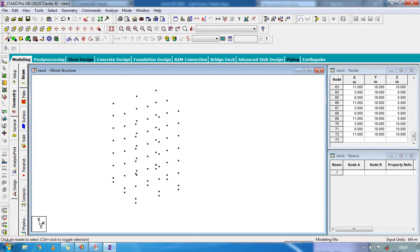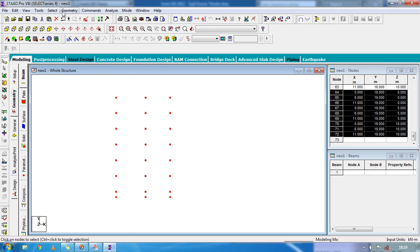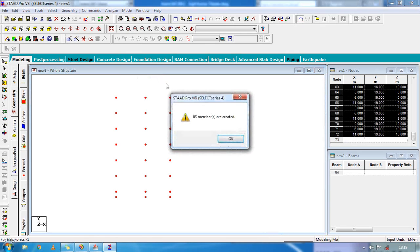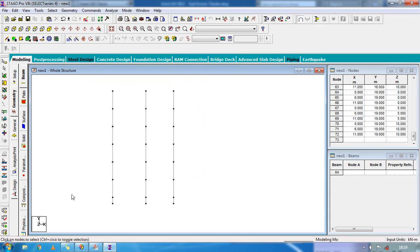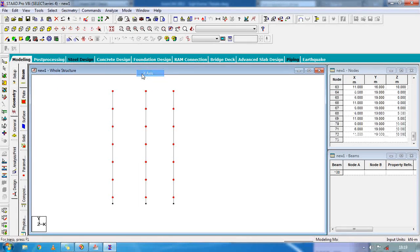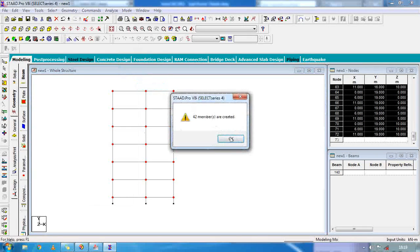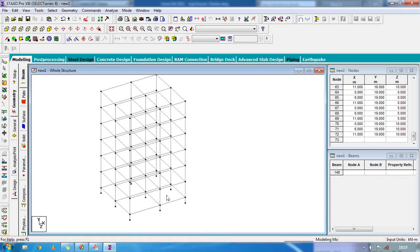Now we are going to link the nodes. Select all the nodes, go to geometry, and connect beams along the Y axis. For beams, connect beams — select the nodes, except the foundation. Go to geometry, connect the beam along X axis and Z axis. As you can see, the structure is complete now.